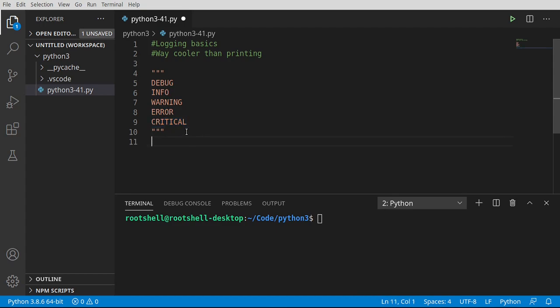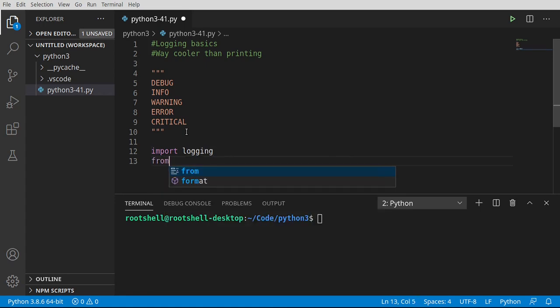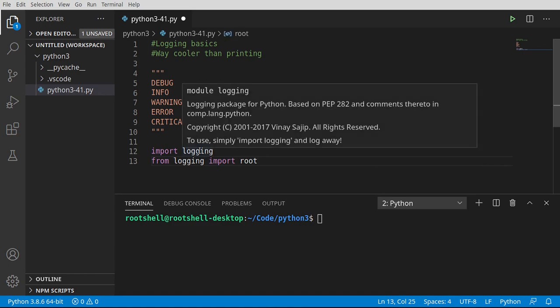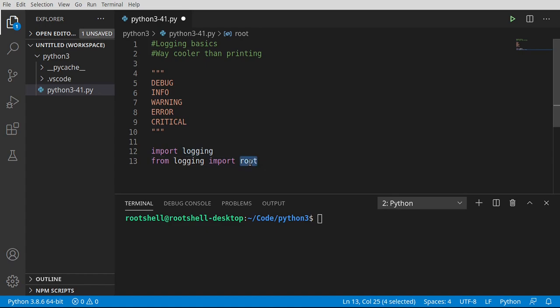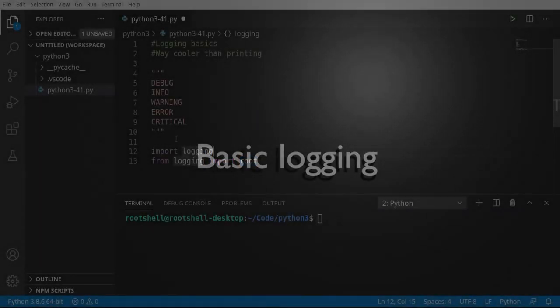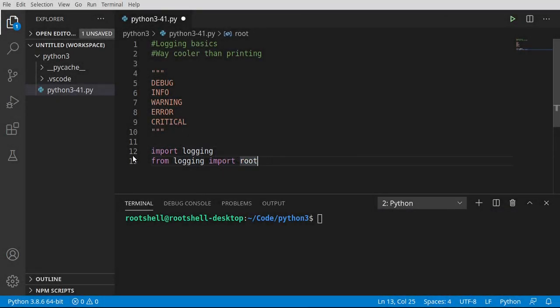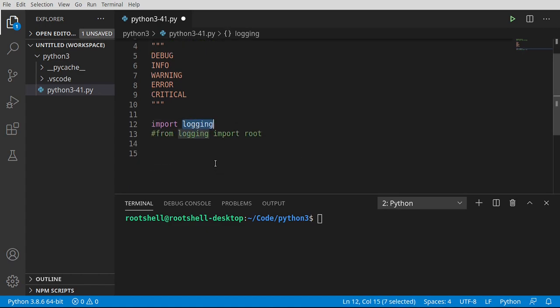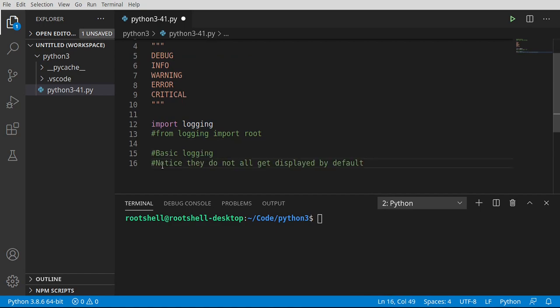To start off with, we are going to import the logging module. You could also do something like this from logging, import, and we're going to import the root logger. The reason why I add this is you need to understand that logging by default has a root logger. And when I say root, I mean it's the top level. You can define other loggers, custom loggers, but we're going to be working with the top level logger. Notice how they do not get displayed by default. This is the main takeaway of this segment.